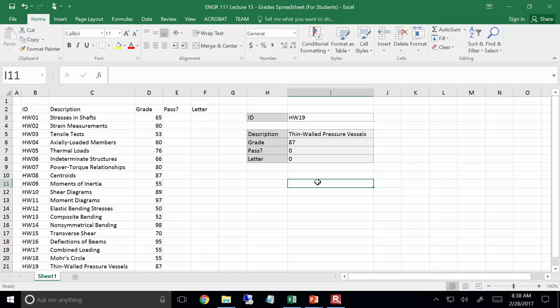I'll do it for the rest of them — column 2, column 3, column 4, column 5. When you do that correctly, you should have zeros in the pass column and the letter column, because there's nothing there yet — we haven't done anything yet. We're going to mess around with that.